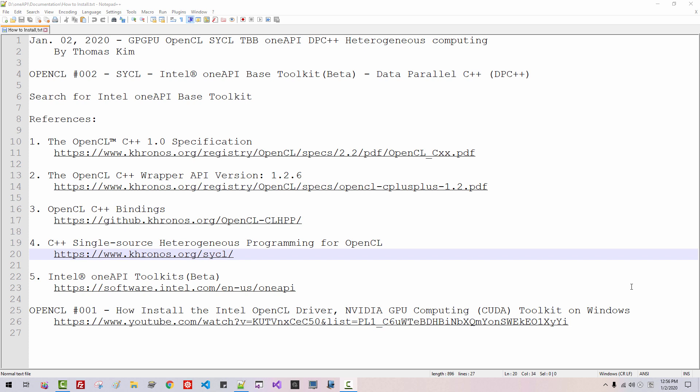Hi everyone. My name is Tomas Kim. Today is January 2, 2020. This is my second episode about GPGPU, OpenCL, SQL, TBB, OneAPI, and related technologies.